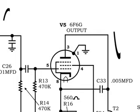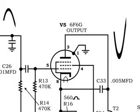Now when the input signal starts to go in the negative direction, the plate voltage, pin 3, is going in the positive direction.